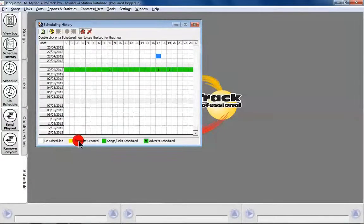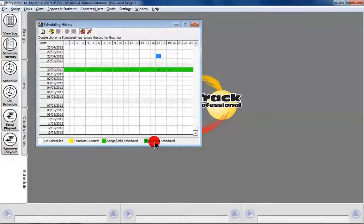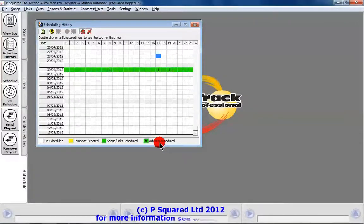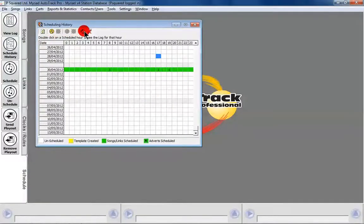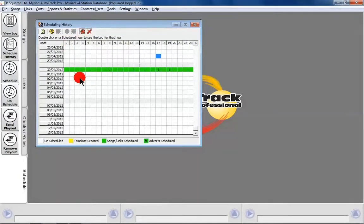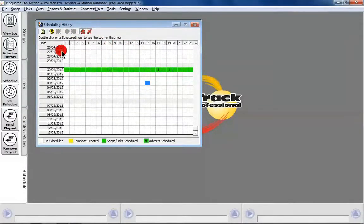The colors are explained here: clear means unscheduled, yellow means a template has been created which enables a presenter to come along and pick their own songs into the clock, green means songs and links are scheduled, and when adverts are scheduled into those advert breaks you'll see an 'A' across there. The icons along the top include a refresh, and you can choose to go into the schedule window, toggle the count of missing songs and unscheduled links, and highlight clocks to unschedule, send to playout, or retrieve from playout.